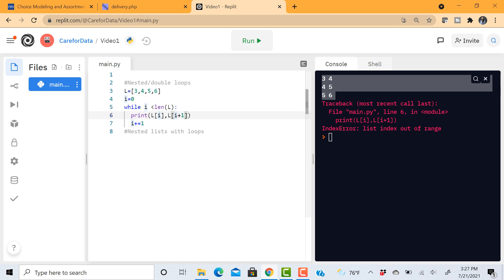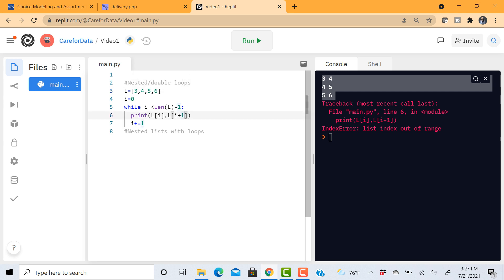So in order to deal with this kind of issue which is very common when we work with lists and loops is to just do while i is less than length of L minus 1. How is this going to help? This is going to help because my i is going to stop at 5 and not at 6 and so I can actually access i plus 1. Let's run this. So now it works.